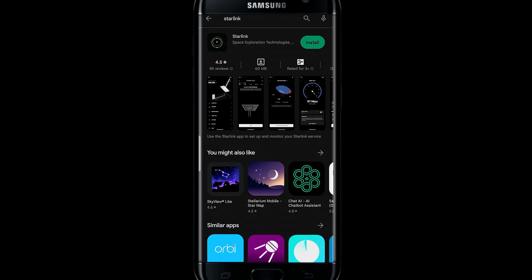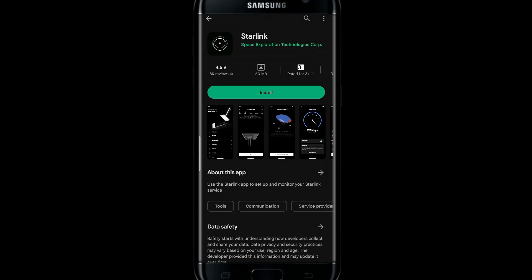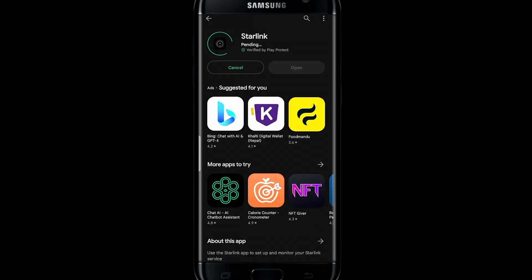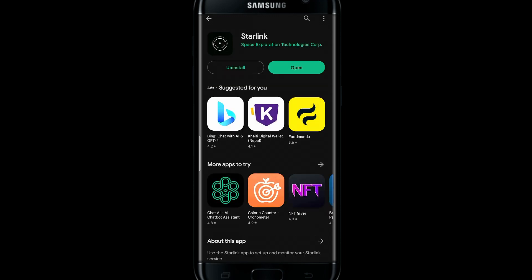Once you find the Starlink application, go ahead and tap on the install button. This will begin the installation of the application. Wait for a while and once the installation is complete you will be able to tap on the open button.